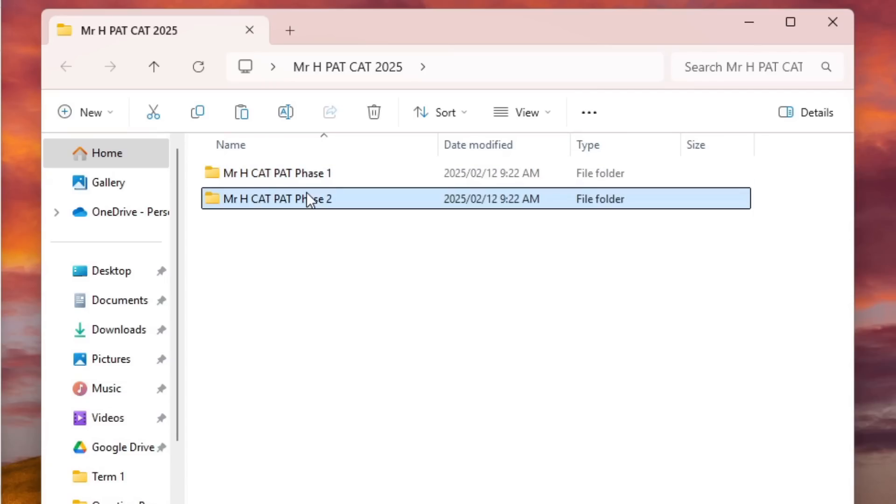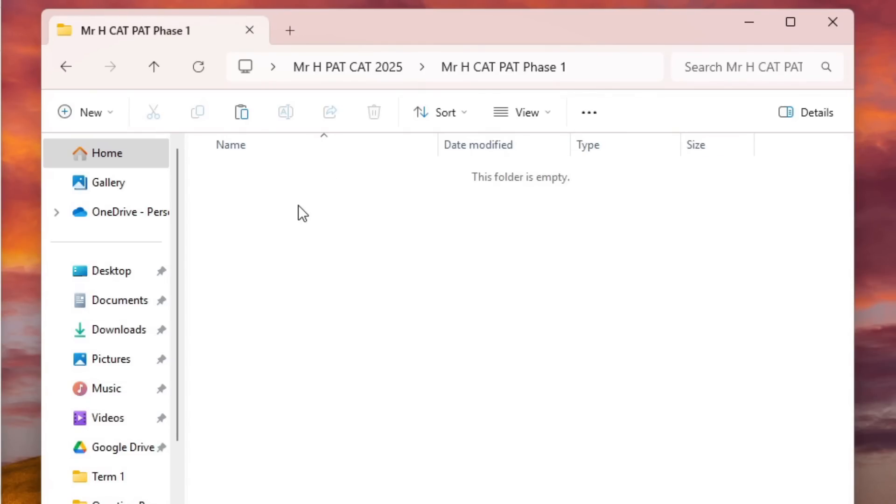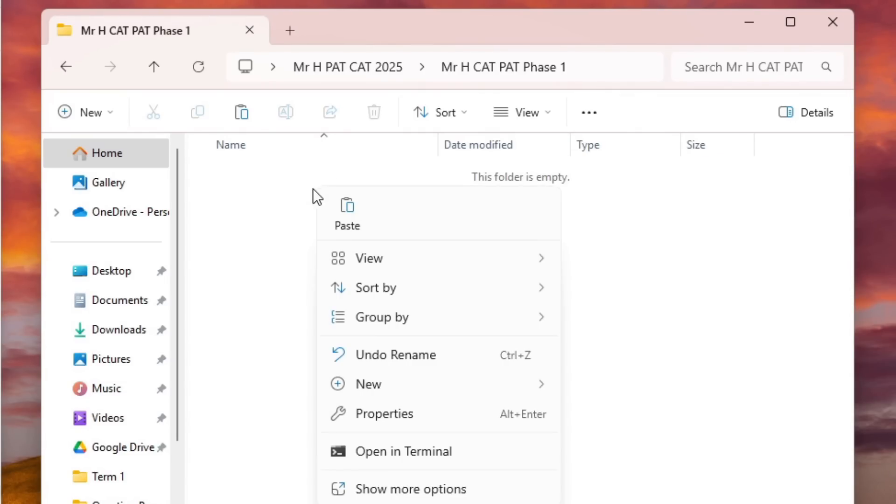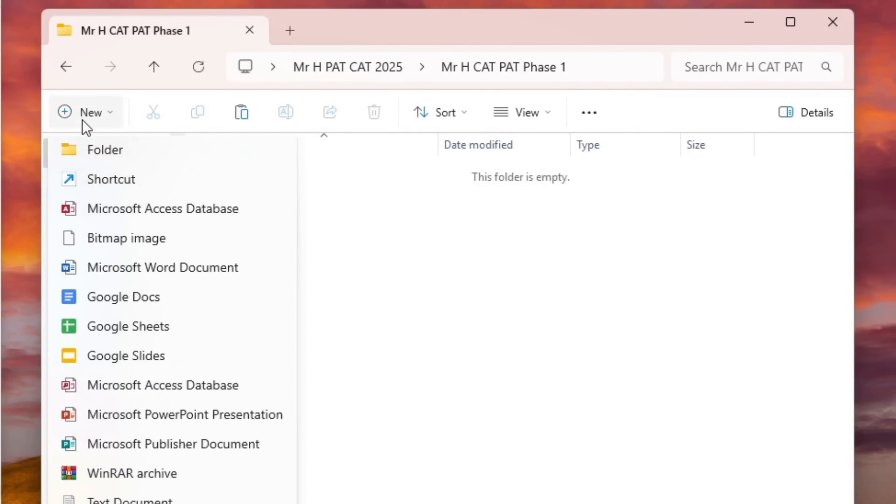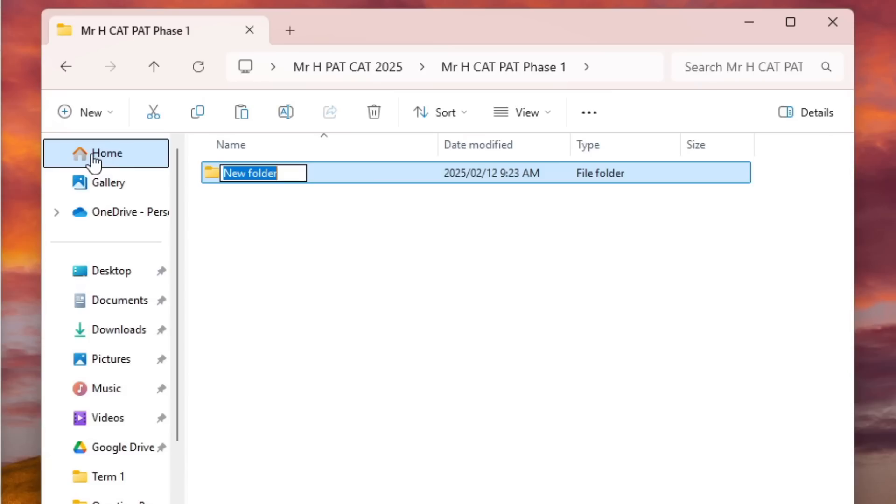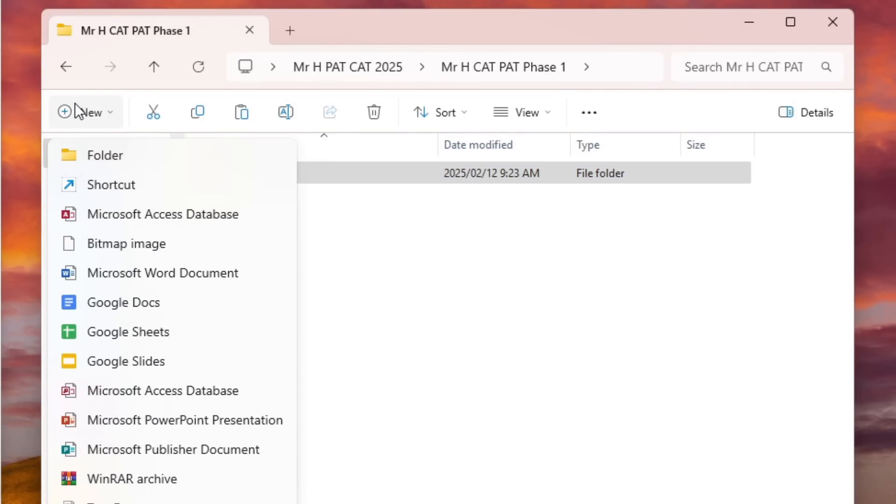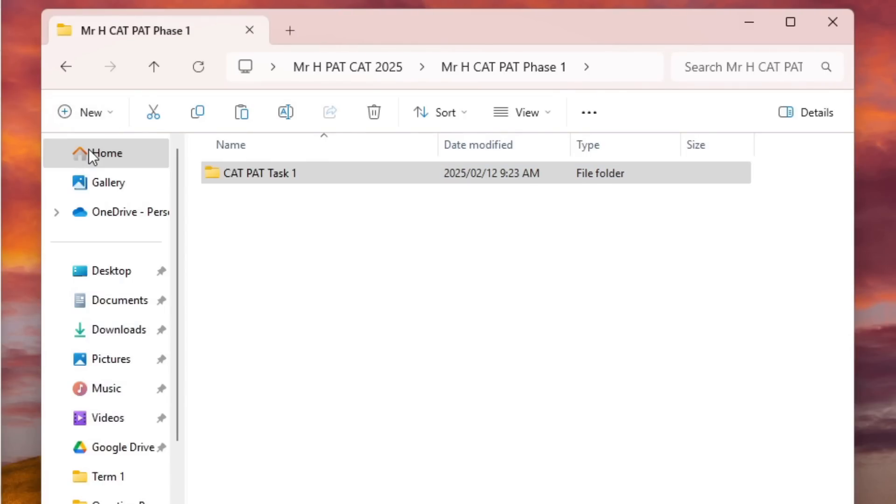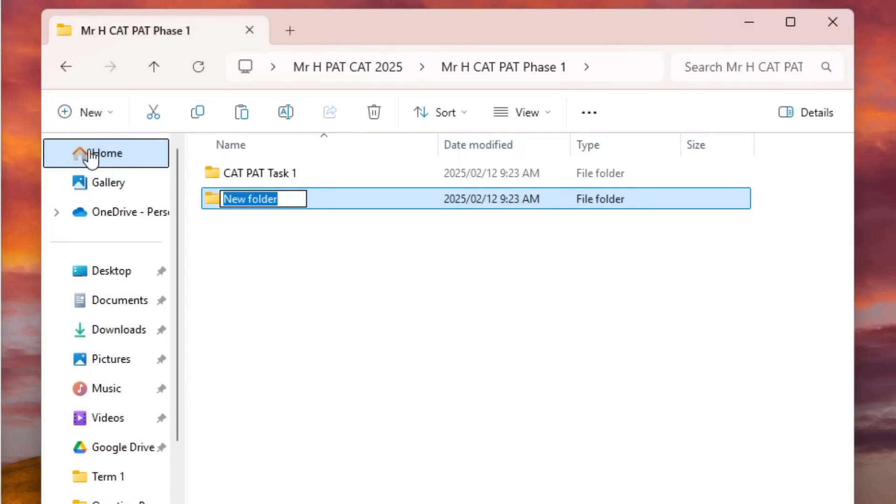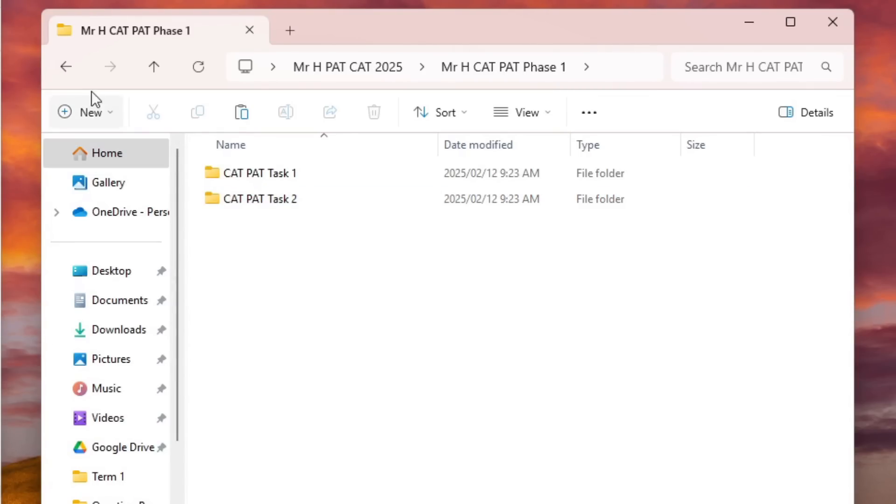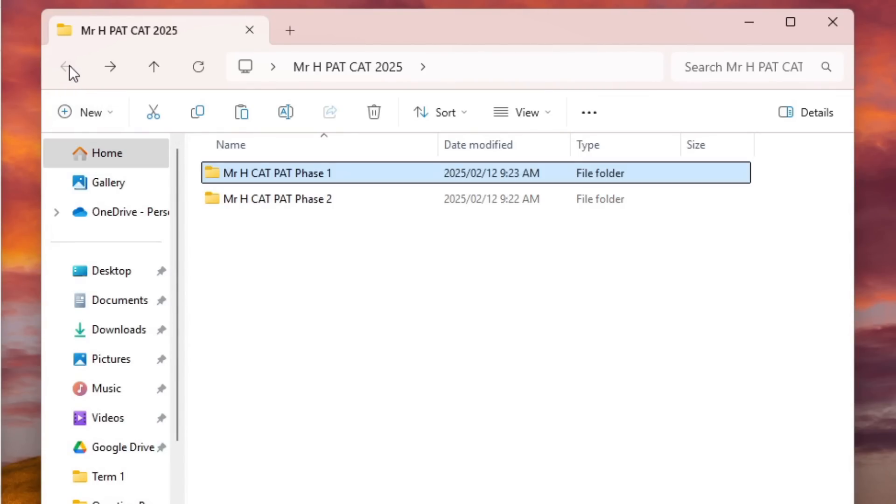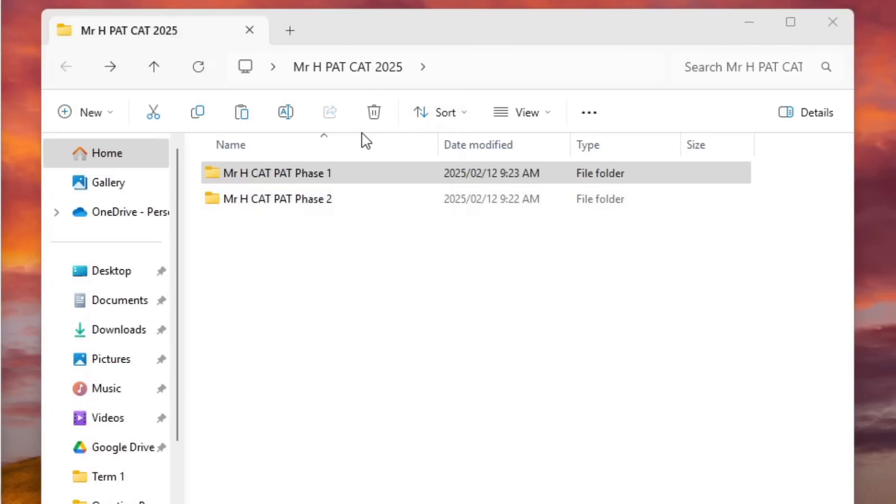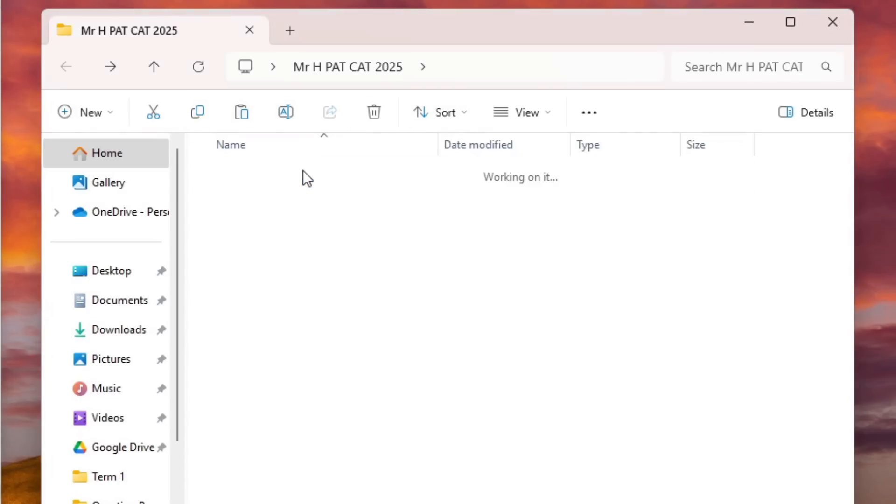Now do I have a main folder? Yes, Mr. H PAT CAT 2025. Do I have subfolders for each phase? Yes, I've got Phase 1 and Phase 2. But did it end there? No, because inside Phase 1 I had Task 1. So let's just say I'm just going to go Task 1, and then they wanted me to create a CAT PAT Task 2.